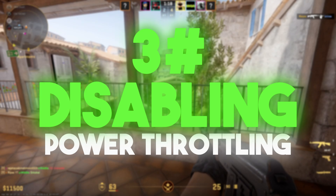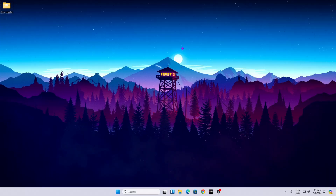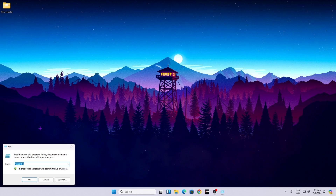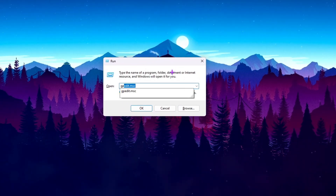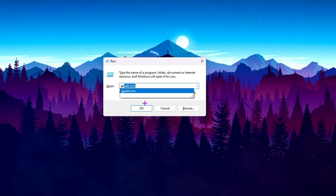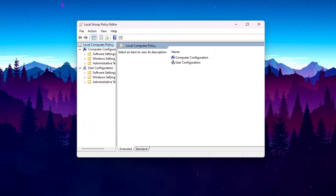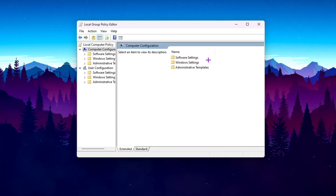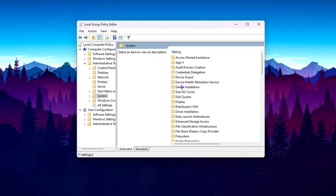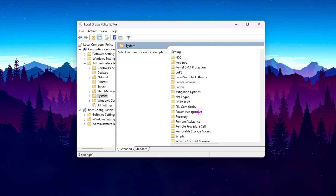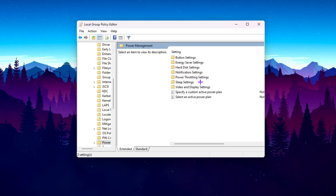In the next step, we are going to disable power saving and power thrifting settings. Press Windows + R together, type gpedit.msc, and click OK. In the Group Policy window, go to Computer Configuration, then Administrative Templates, then the System tab. Scroll down and find the Power Management folder and open it.